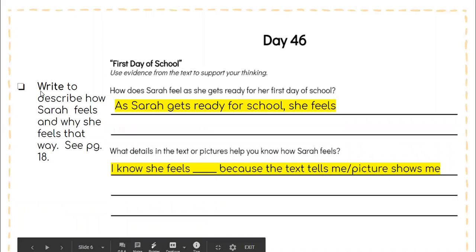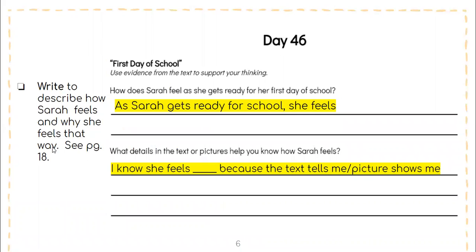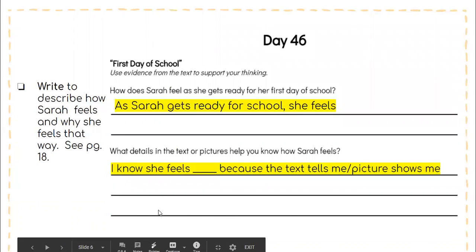Then you have the writing portion. You're going to write to describe how Sarah feels and why she feels that way, and this is on page 18 of your packet. Question number one: How does Sarah feel as she gets ready for her first day of school? You're going to go back into the text to find the answer. The sentence starter is: 'As Sarah gets ready for school, she feels...' and you fill in your answer. Question number two: What details in the text or pictures help you know how Sarah feels? The sentence starter is: 'I know she feels __ because the text tells me / the pictures show me,' and you'll fill in how you know how Sarah feels.